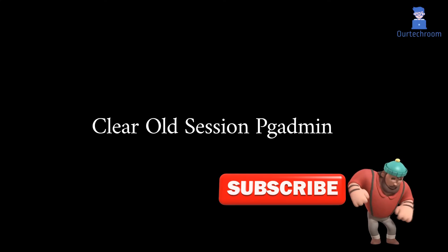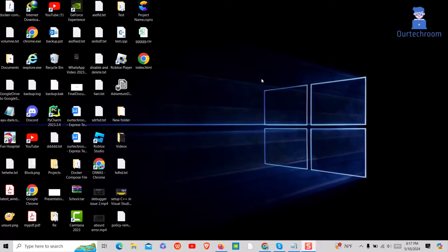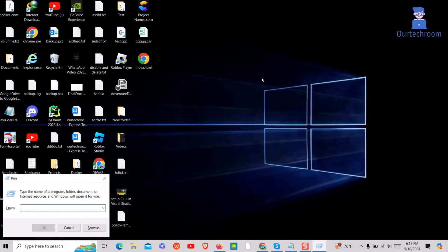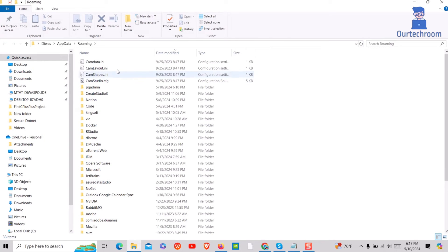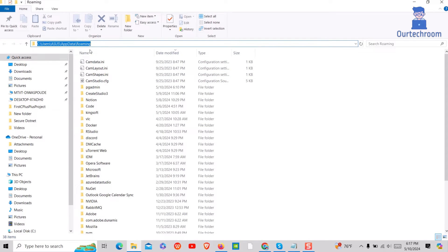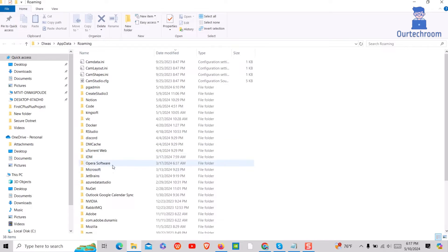Once done, move to the next step where we clear out old session data of PGAdmin. Press Ctrl+R on the keyboard to open the Run dialog box. Type %appdata% and press Enter. You will find yourself inside the Roaming folder, which contains configurations and other files created by programs you use.